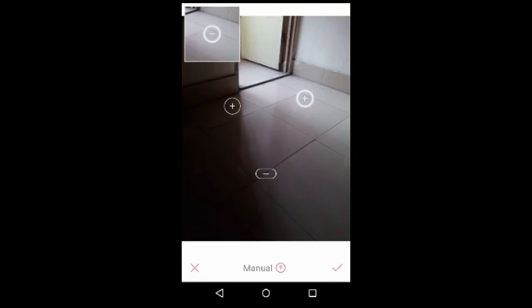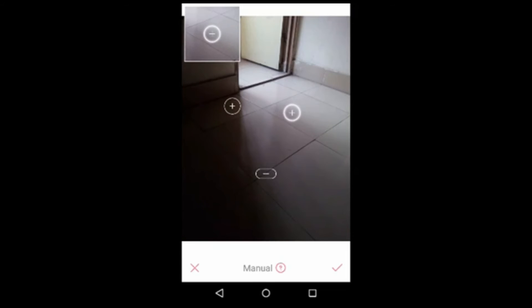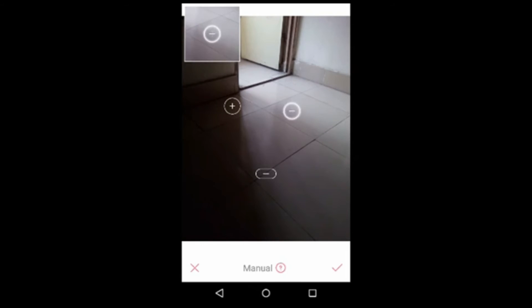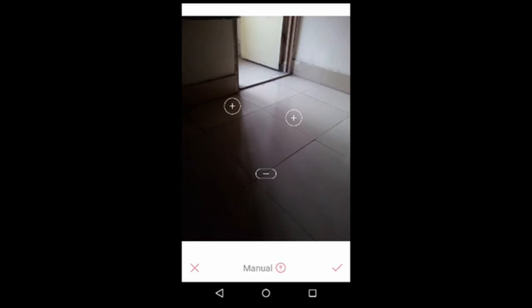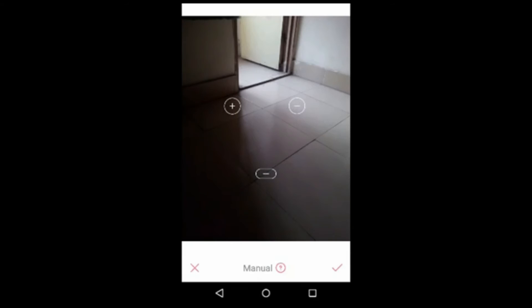You can skip some steps here. Using these two options, you can zoom into your picture and edit it.